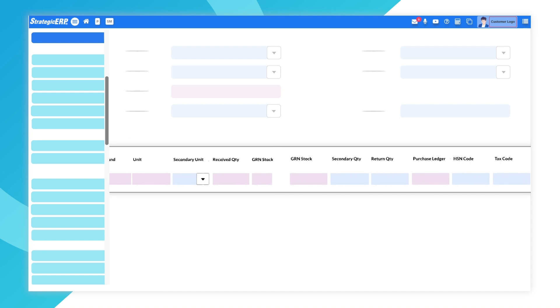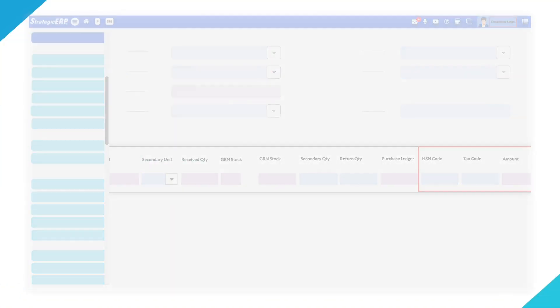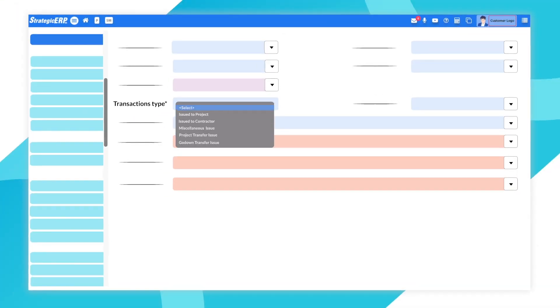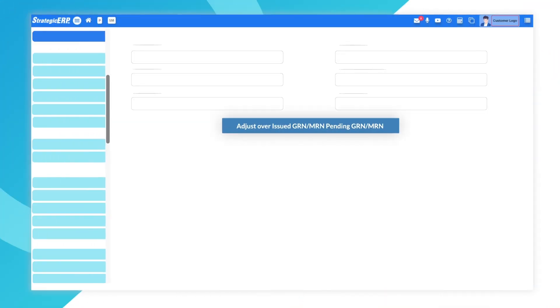Amount for any goods returned is auto-deducted from the purchase order. Issue goods to Project, Contractor or Warehouse and adjust stock.